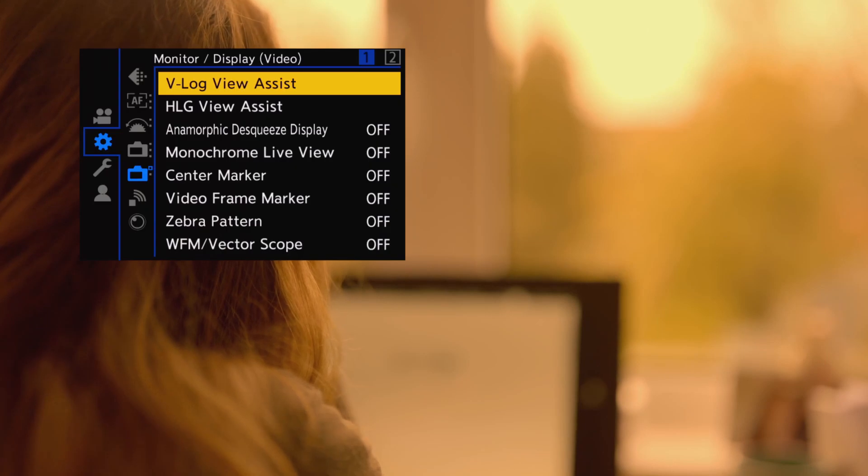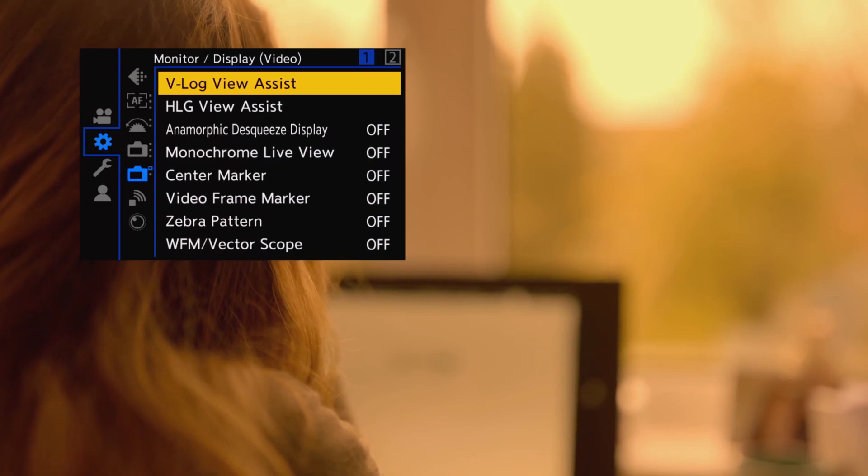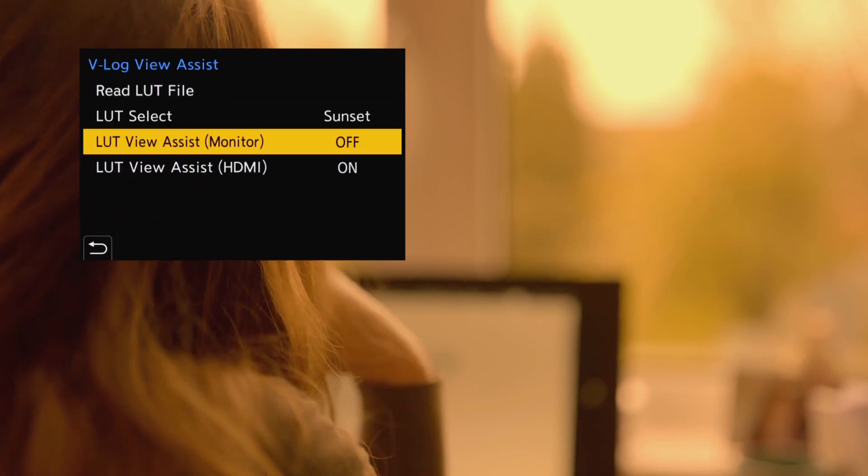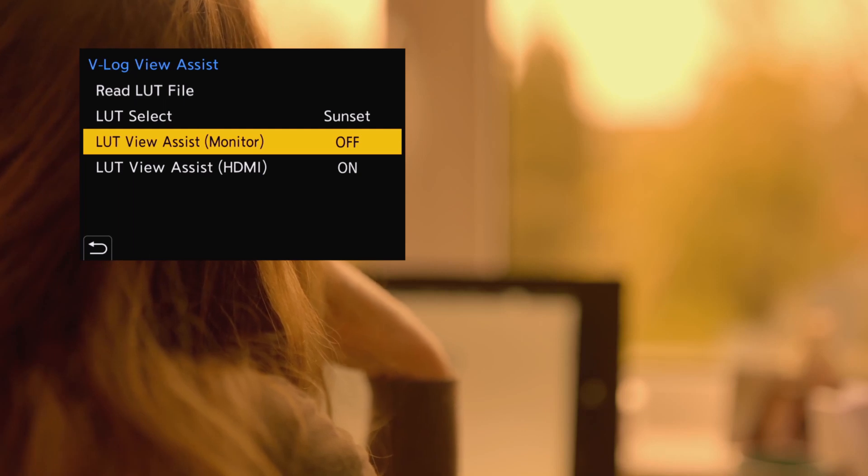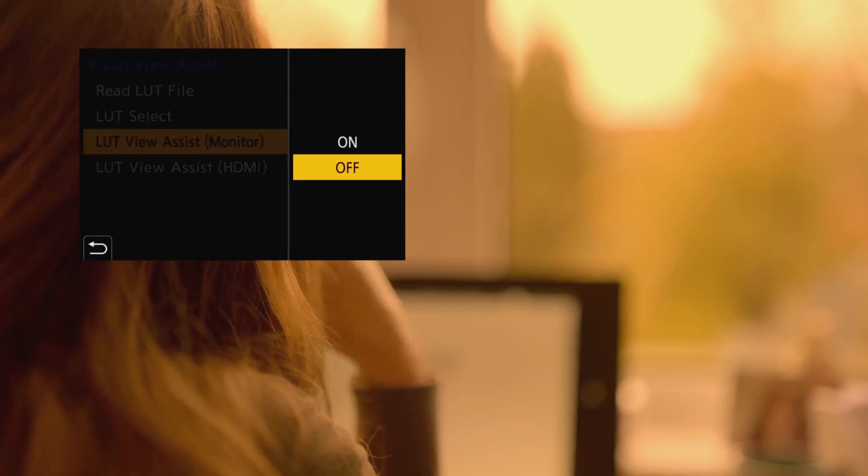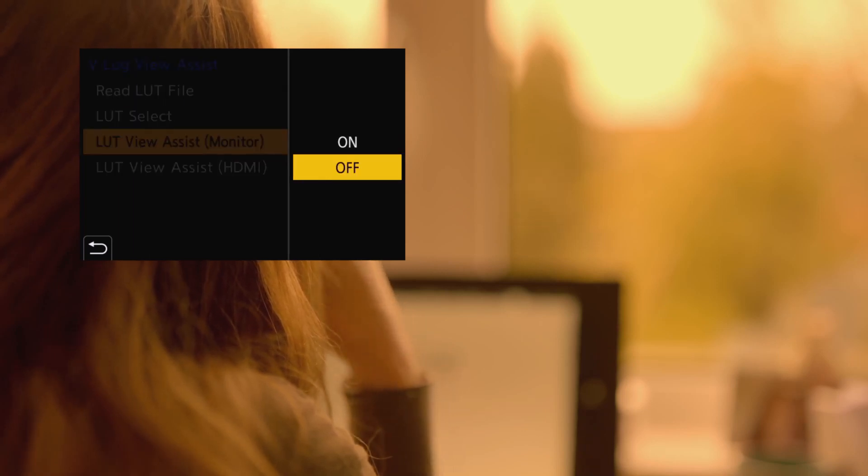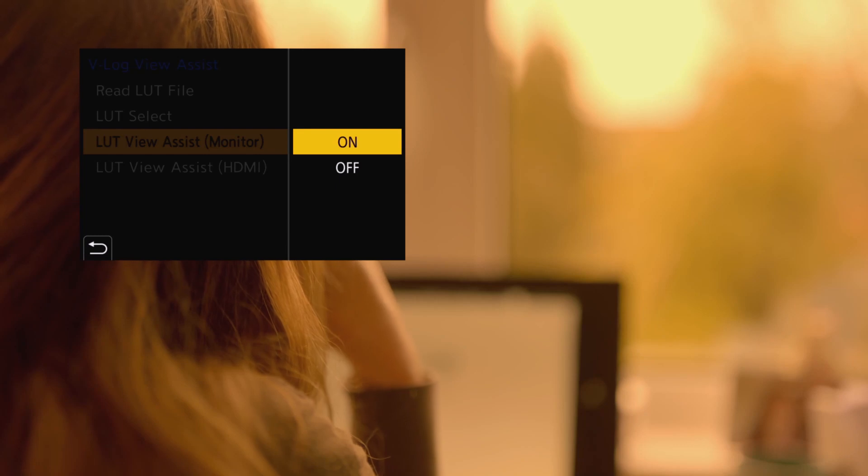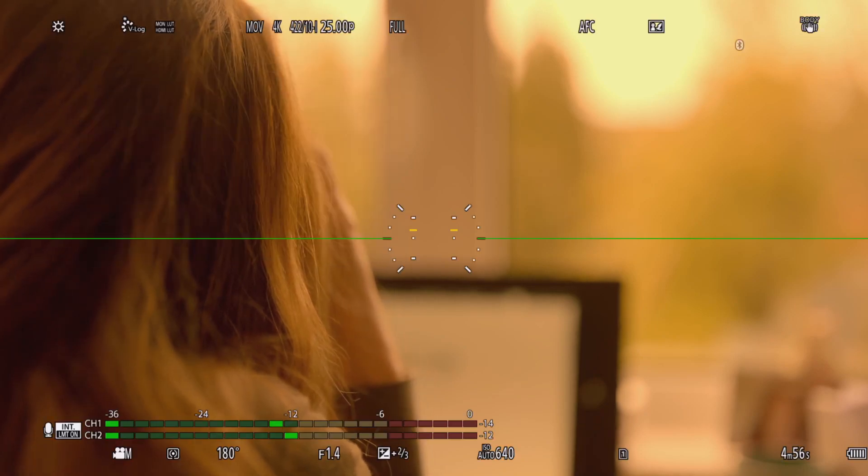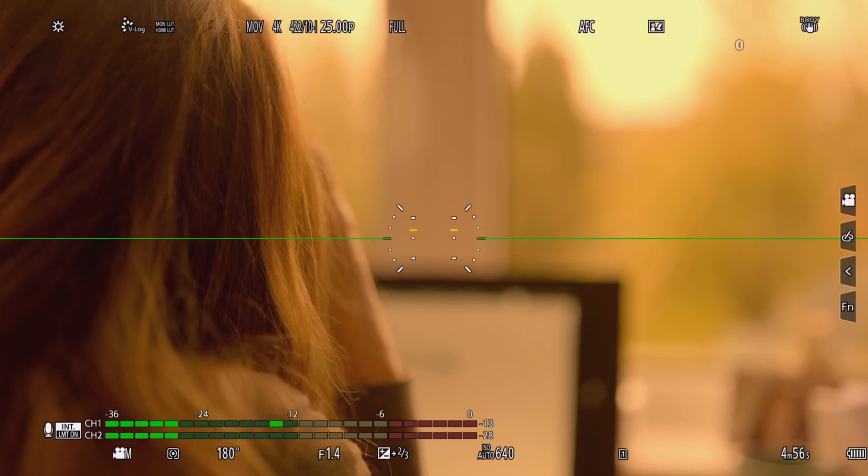To see the effects of the LUT you need to ensure that you've enabled the LUT to be broadcast to the monitor you're using. If you're using the camera's rear screen or the EVF you need to switch on monitor and if you're using an HDMI monitor you need to activate the HDMI option.